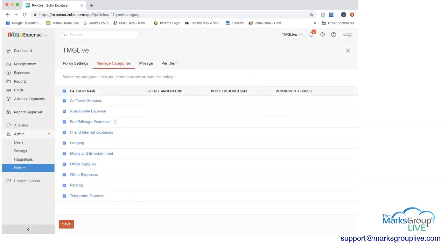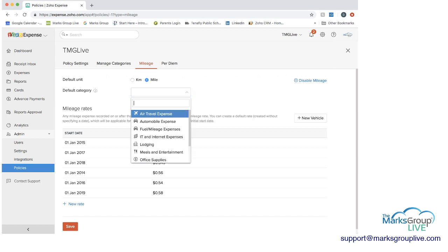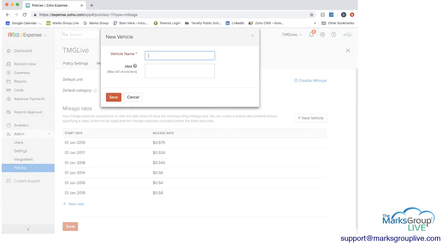You also have the option to set mileage. You have whether it's in kilometers or miles, the default category that this falls into, and then you can set the mileage rate and you can calculate it in the expense report. If you have different mileage rates for some reason for different vehicles you can do that as well by adding a vehicle name as well.